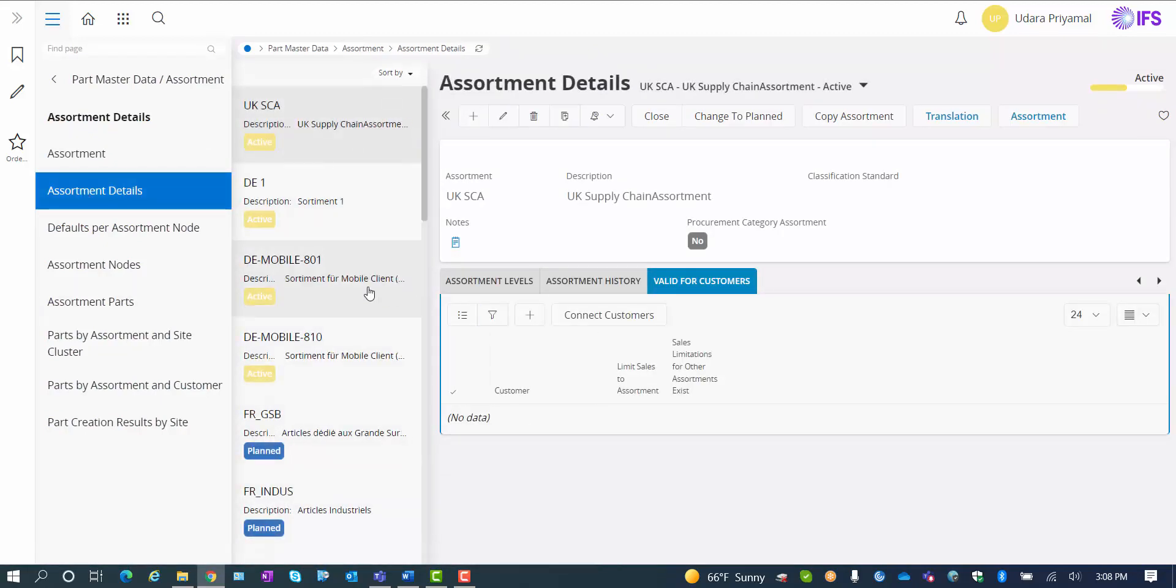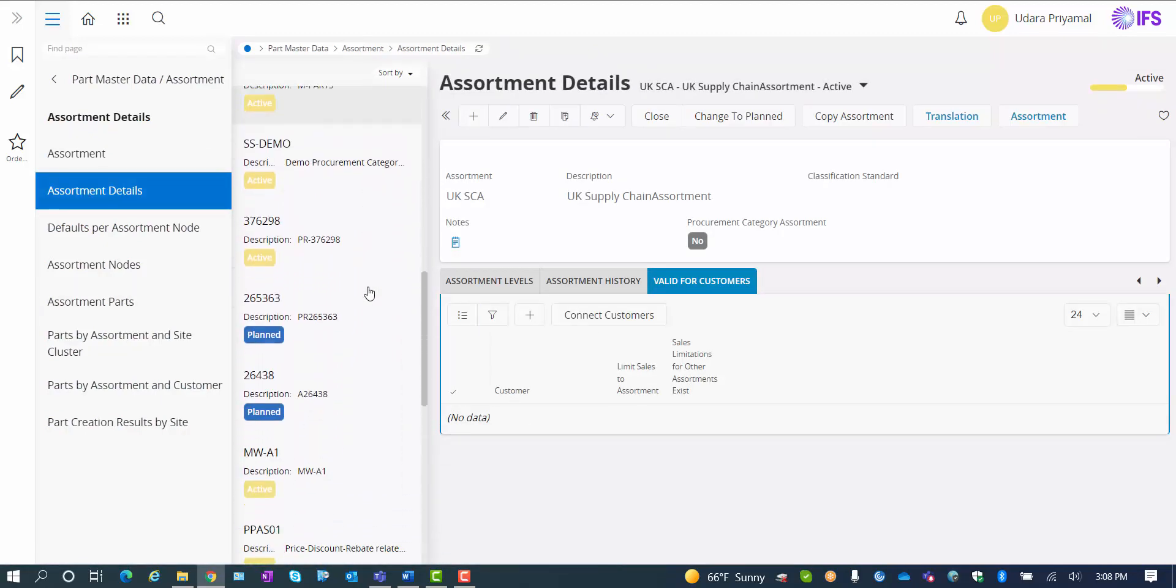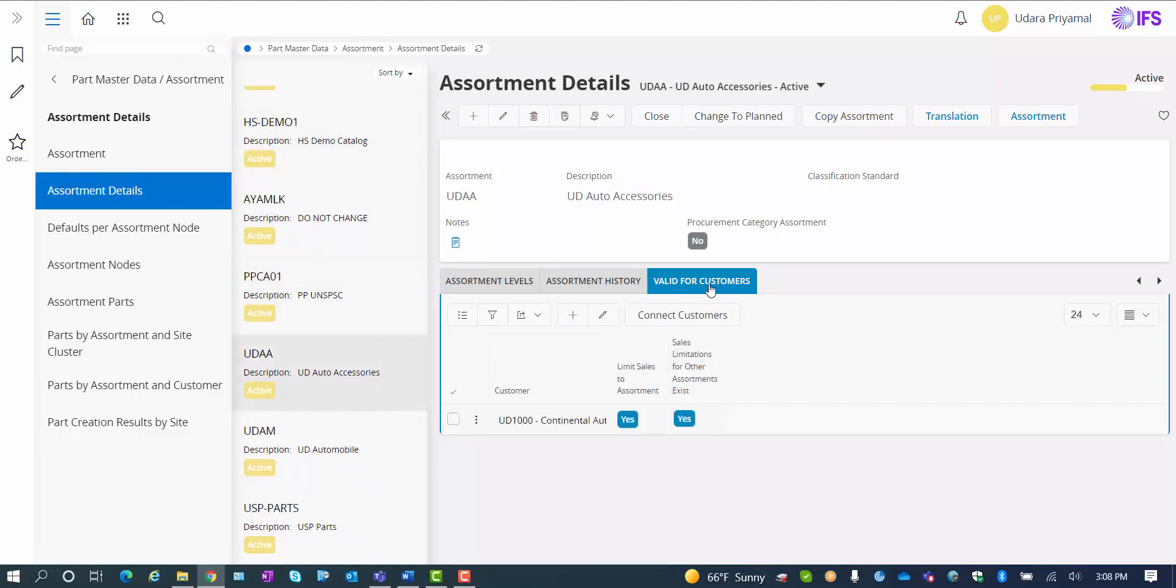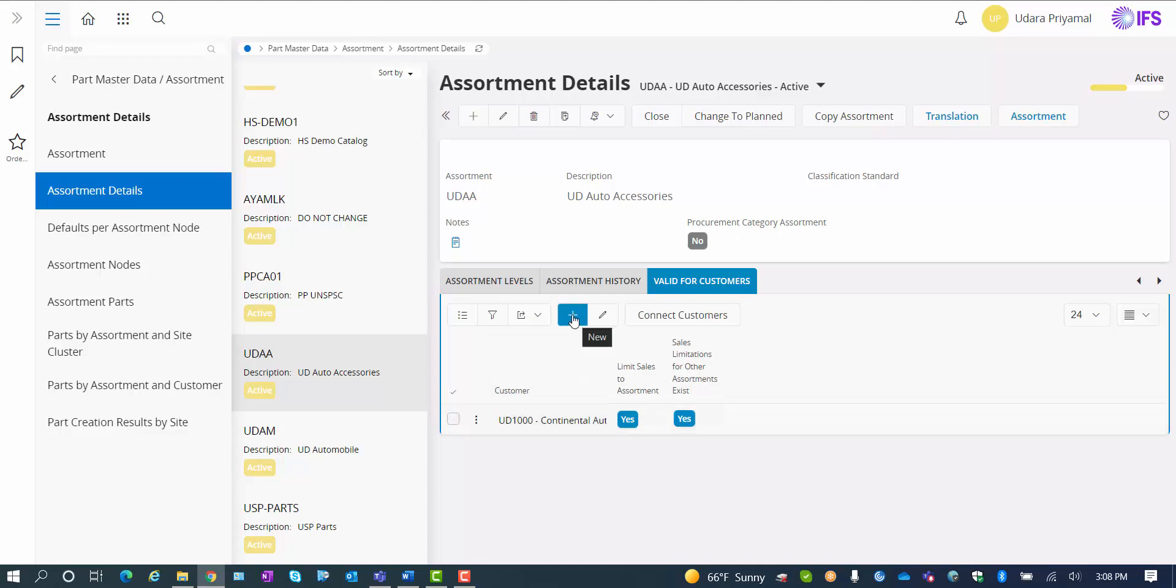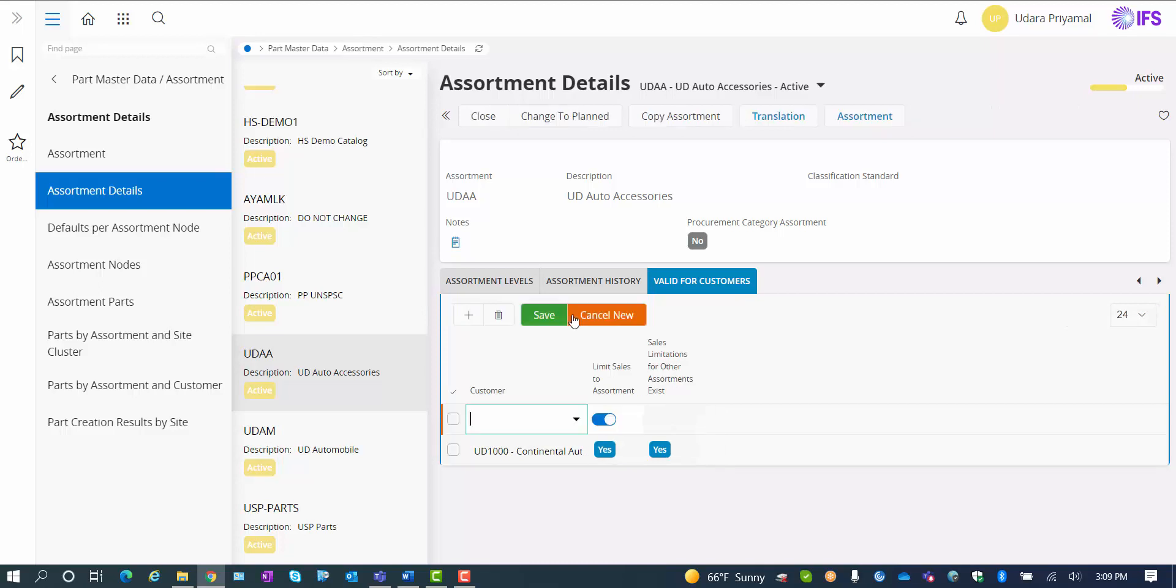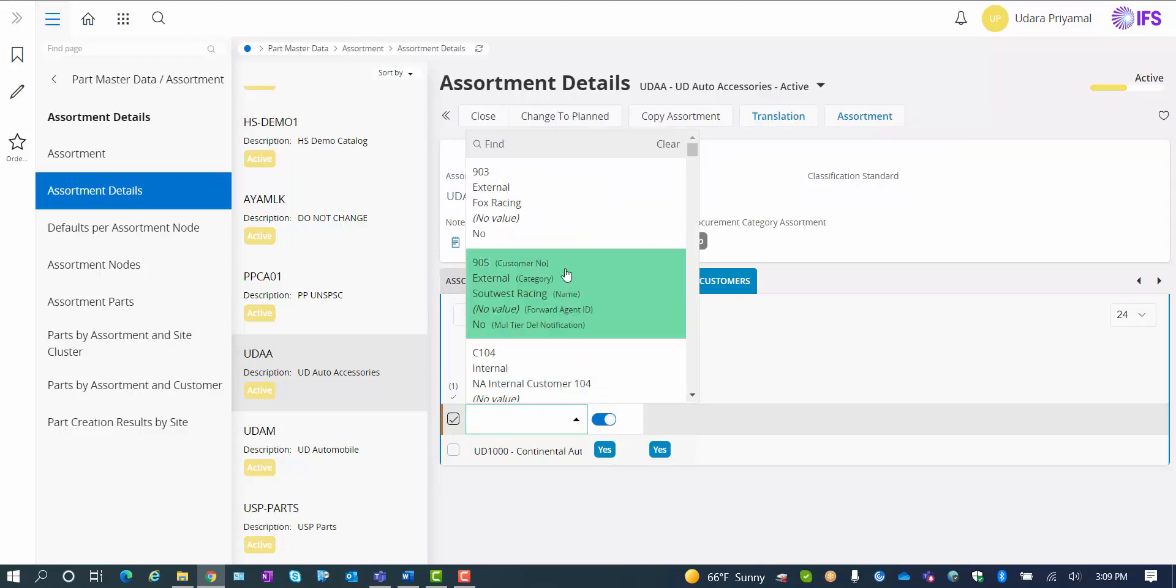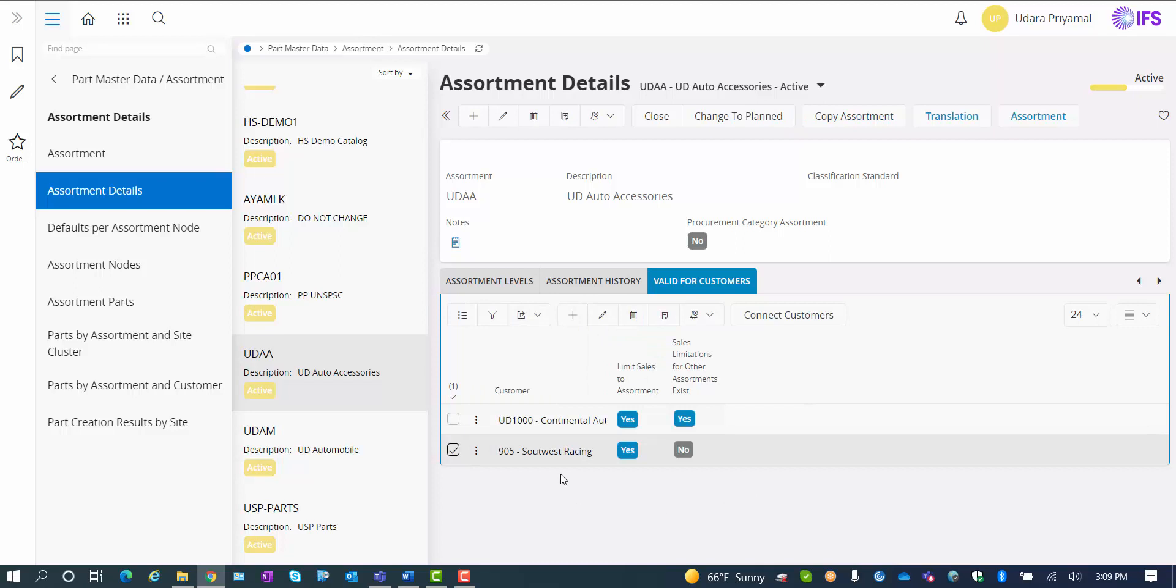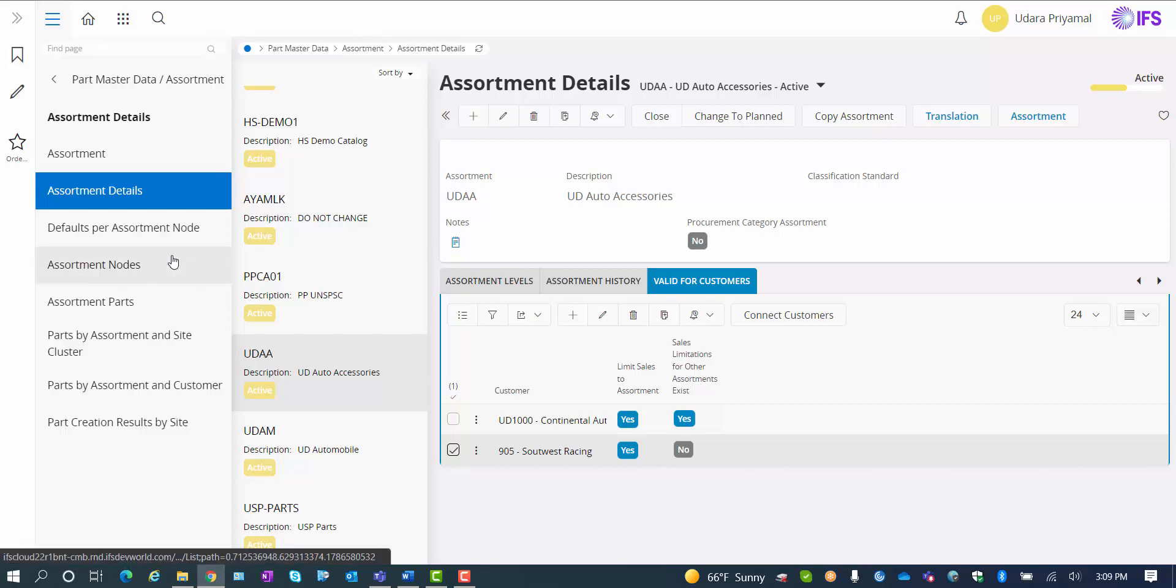Underneath assortment details, if I retrieve my same assortment node, I have an area called valid for customers. In my example, I only have one valid customer for this assortment node. So an assortment node can be exclusive for one customer. Or if you choose to add another customer to the current assortment node, you just hit the plus sign, you retrieve the customer that you're looking for, add that customer to the assortment node details, and now customer 905 Southwest Racing is also included and can use the assortment products underneath UDAA.